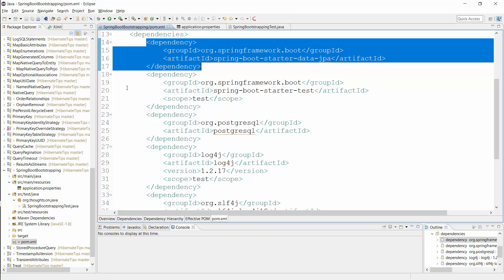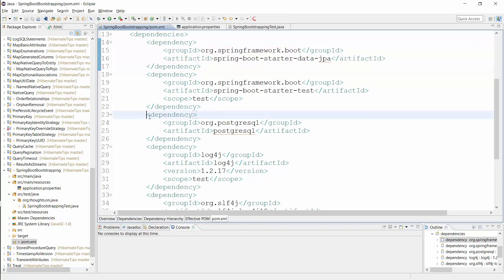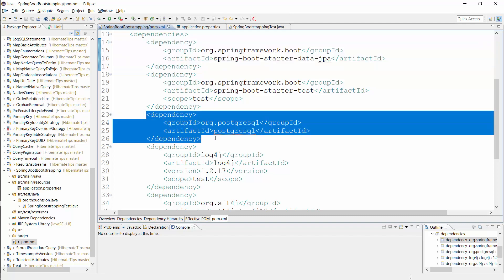You also need to add a database-specific JDBC driver to the classpath of your application. In this example, I use PostgreSQL's JDBC driver. Please check your database documentation for more information.